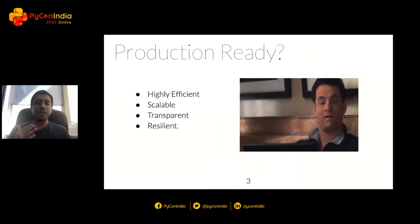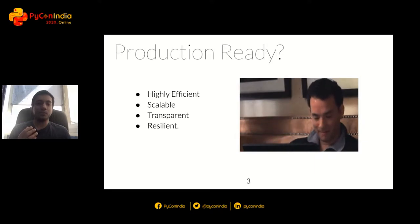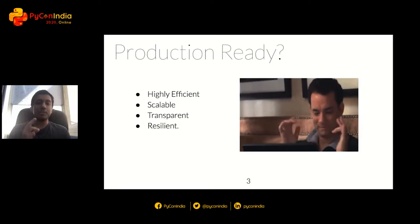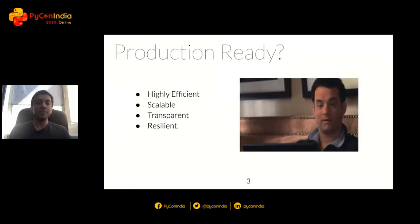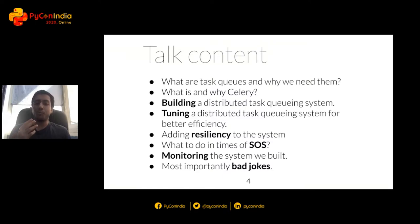Today we are going to see how to build a production-ready distributed task queue management system with Celery. When I say production-ready, I mean highly efficient, scalable, transparent, and resilient. In this talk we will cover: what are task queues and why we need them, what is and why Celery, building a distributed task queuing system, tuning it for maximum performance, adding resiliency or self-healing capabilities, what to do in times of SOS or emergencies, monitoring the system, and most importantly — bad jokes.